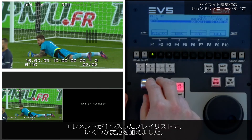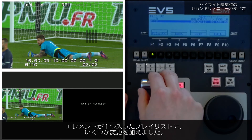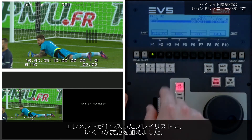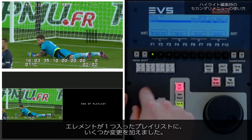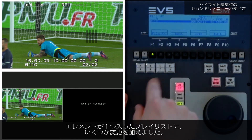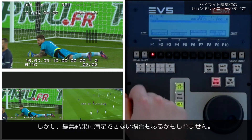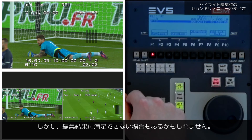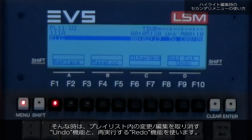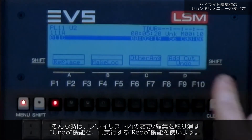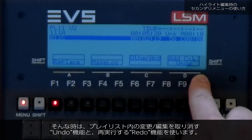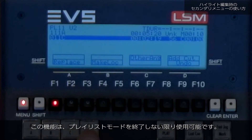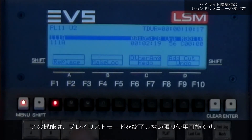I have now made a lot of changes to the original playlist with that one clip in it. But maybe I am not happy with what I have done. The last modifications in a playlist can be undone or redone as long as you do not exit the playlist mode.